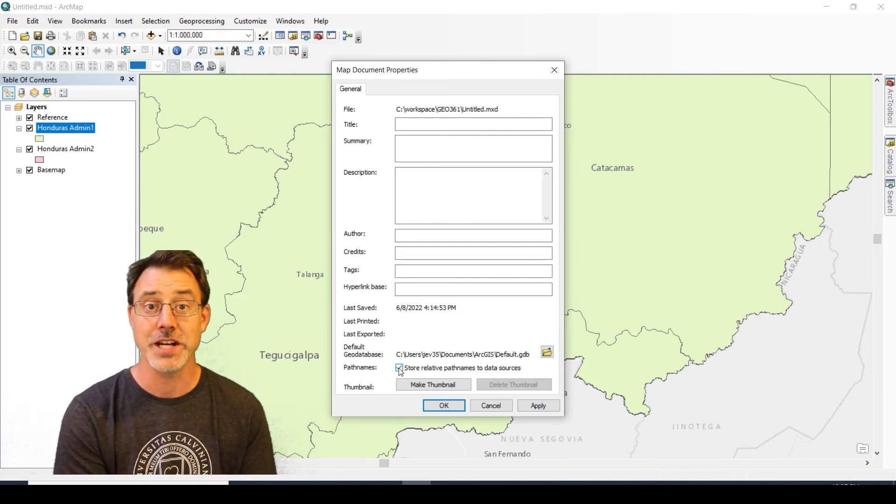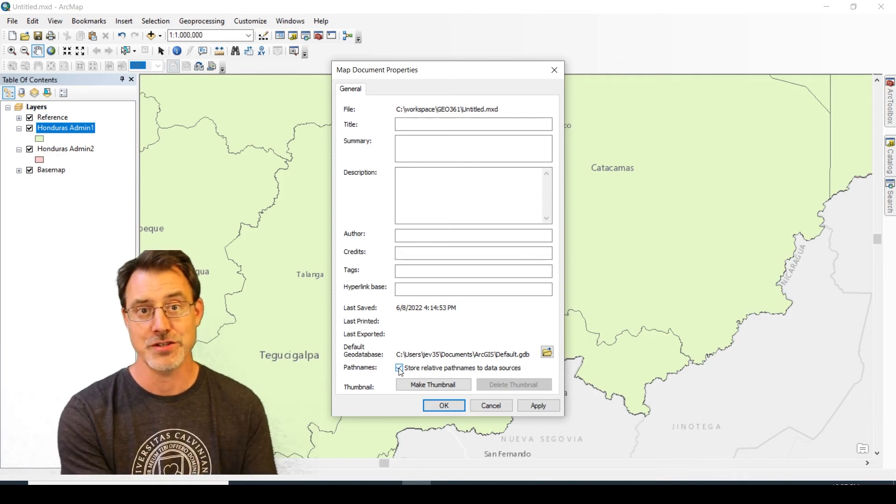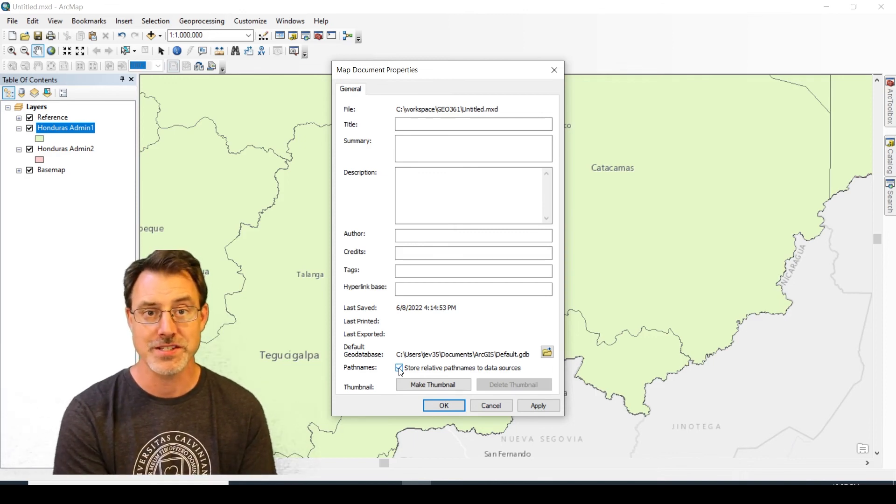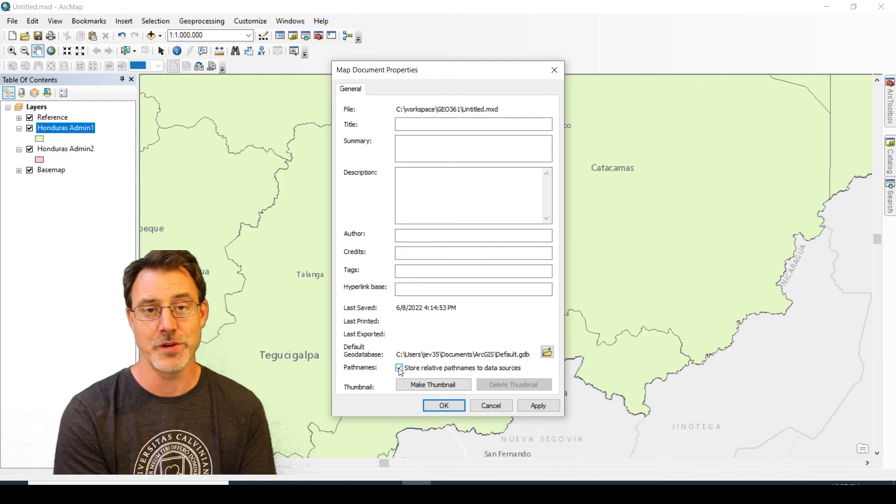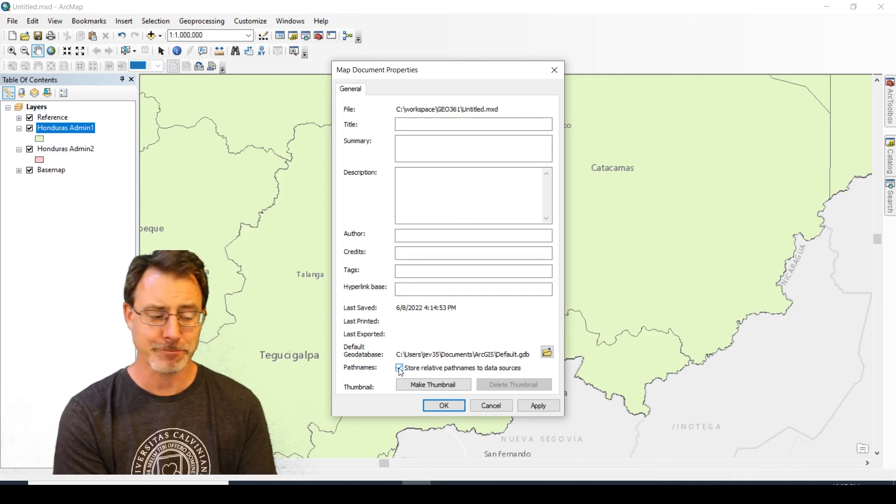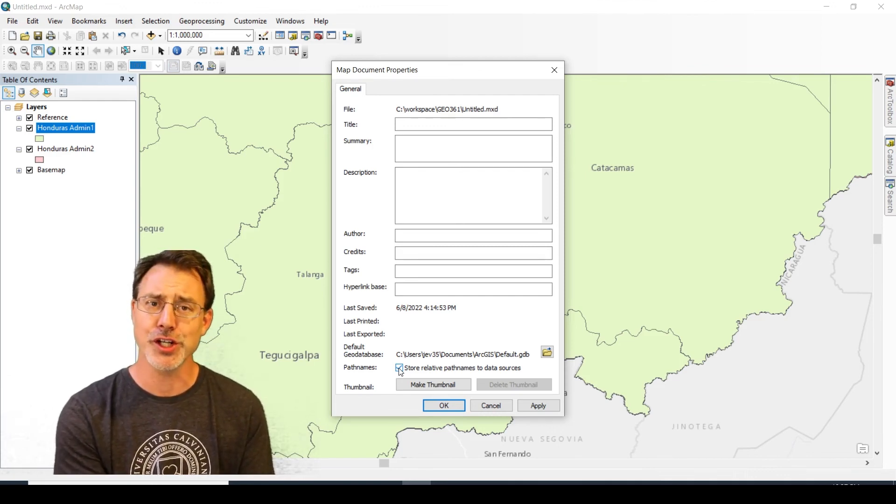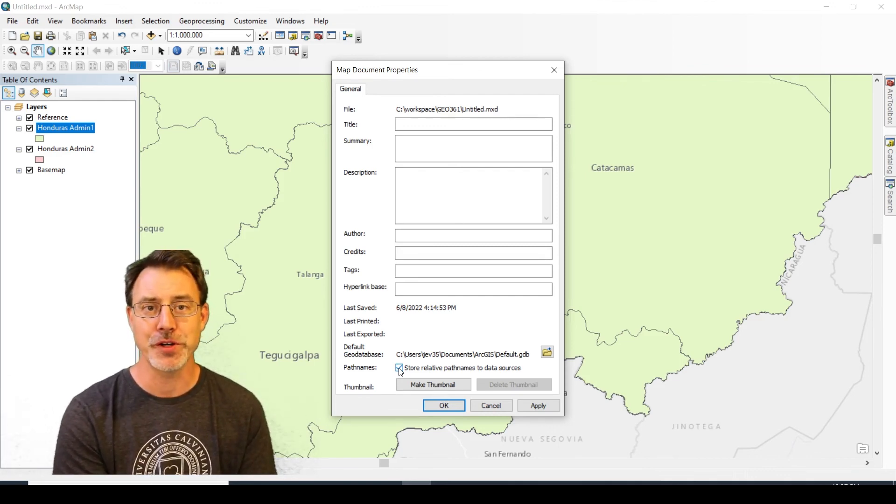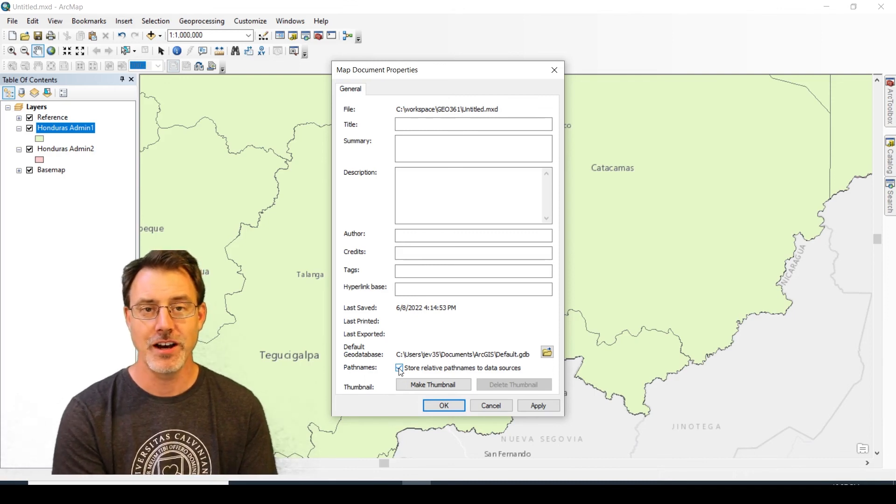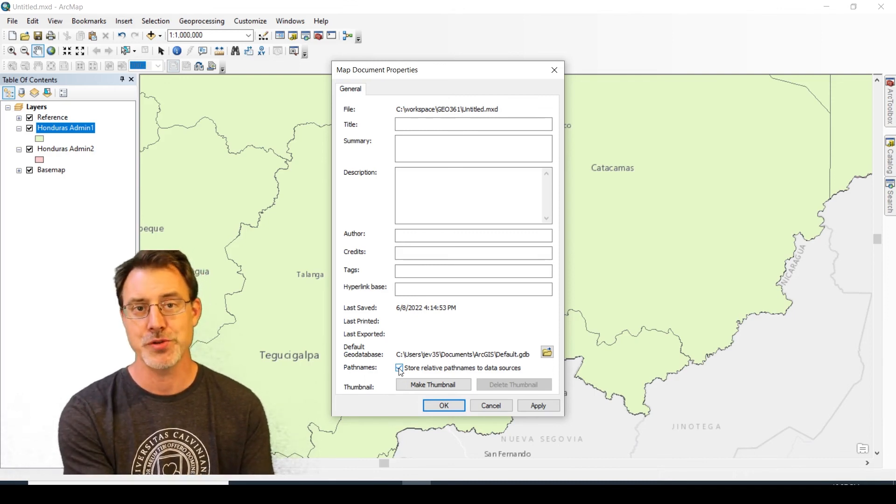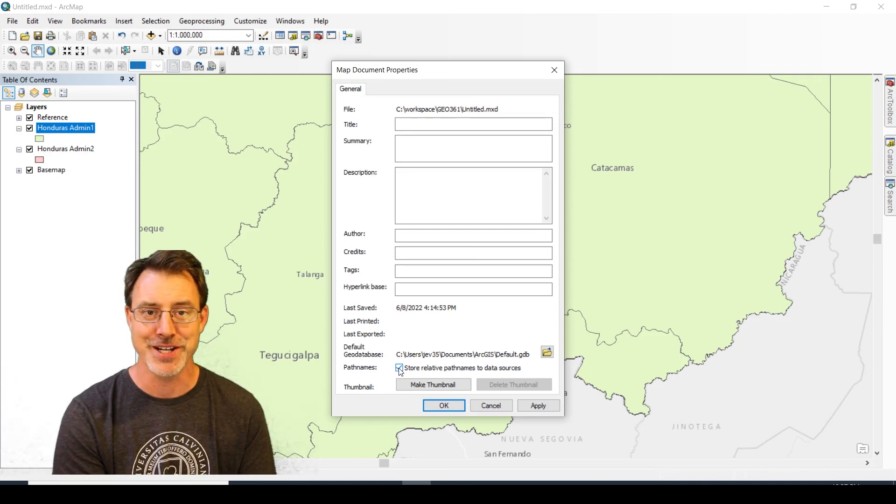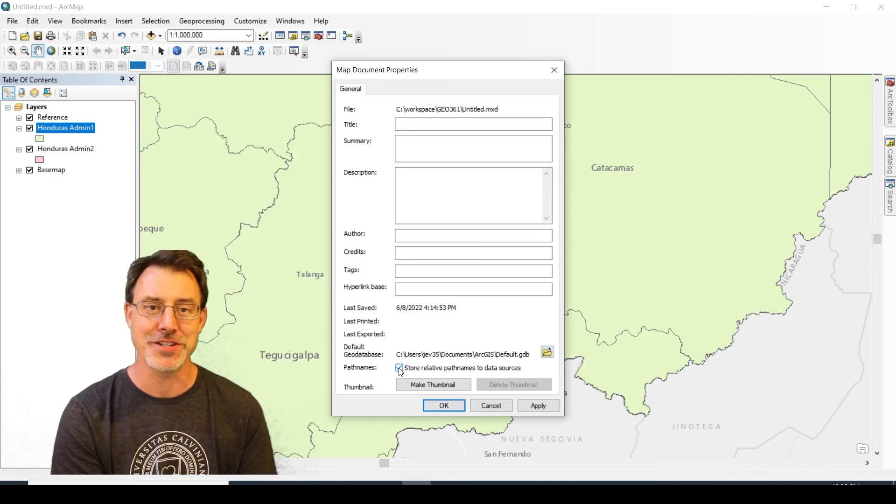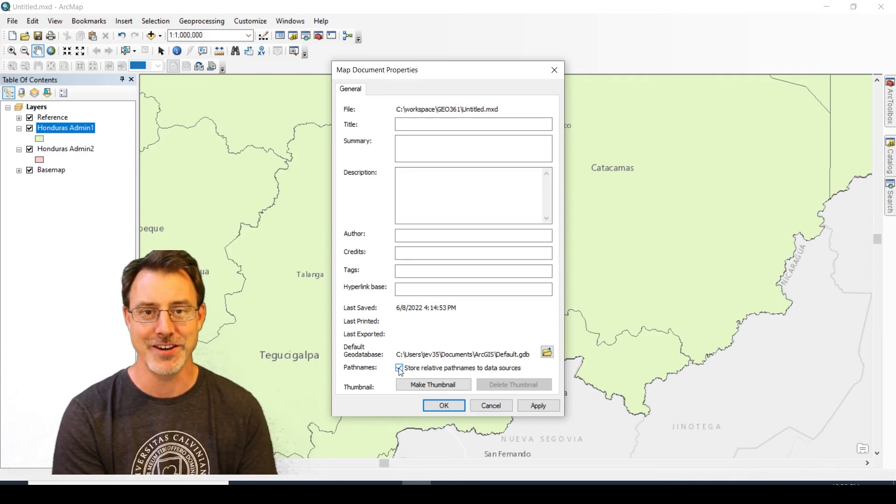This will guarantee that everyone has the same experience and is able to actually use the MXD and have all of the data come up correctly. That's the way you can encourage your colleagues and even yourself to distribute data - make sure that you set the relative pathways before you send that off to be used elsewhere.